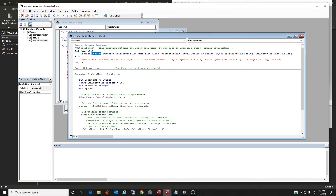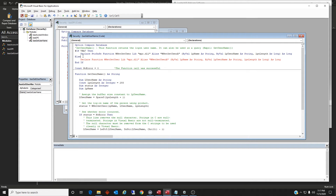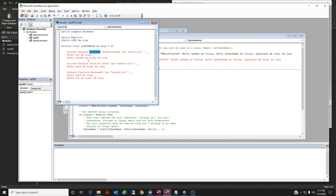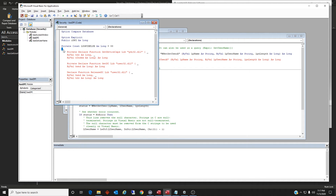That is all there is to it. We added PtrSafe to the function compatible with VBA7, and left the declare function for this library normal in the else branch. This fixes it. Now let's do something a little bigger — we're going to do the same thing for something that has multiple declarations.